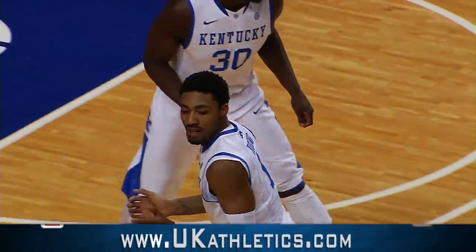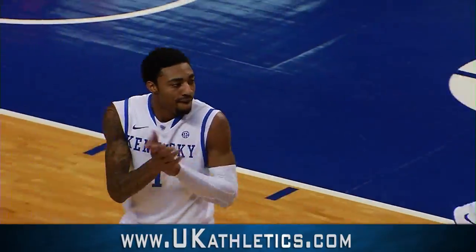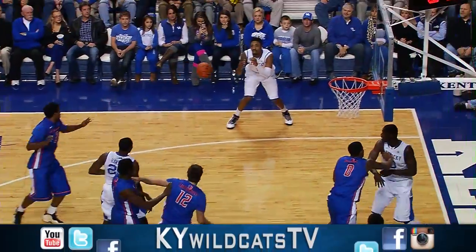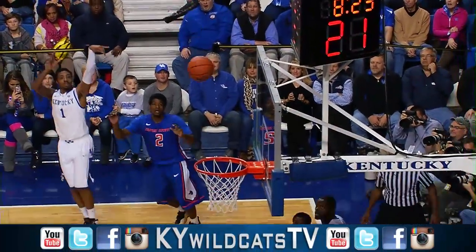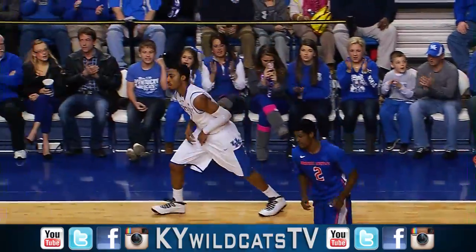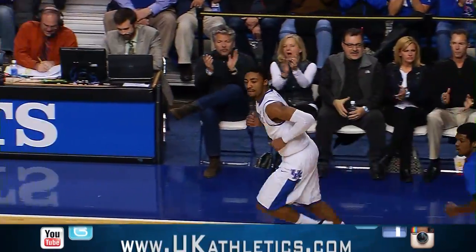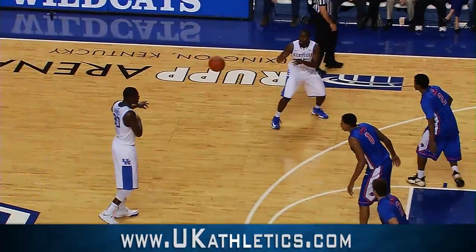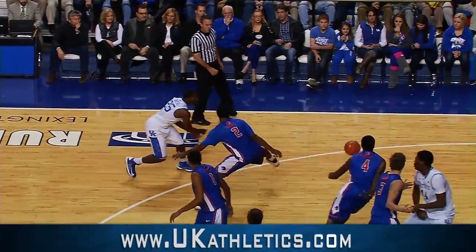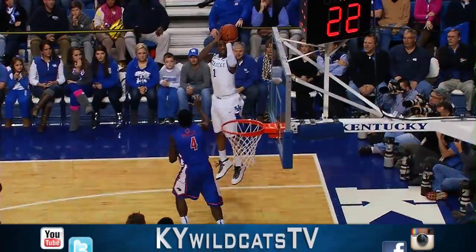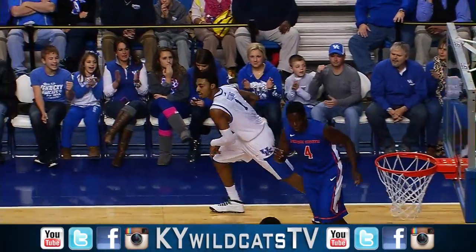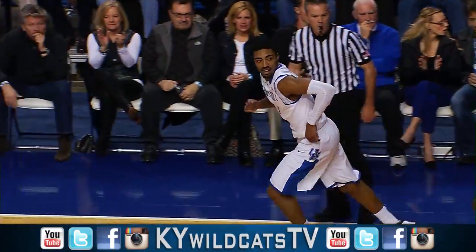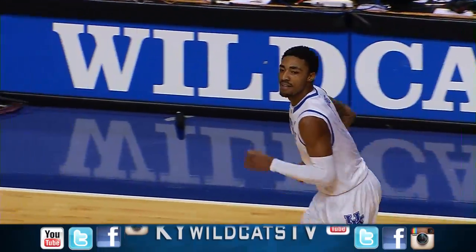Julia still holding it a little too long. Out to Hawkins. Drives. Penetrates. Left side. Three. Good. By Young. And uses his body. Young, left corner. Eighteen footer. It's good.